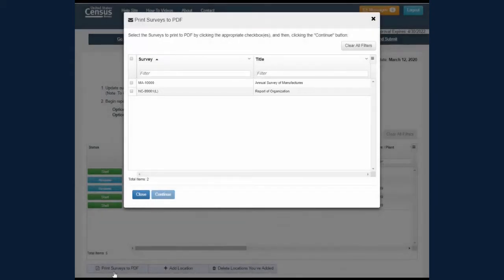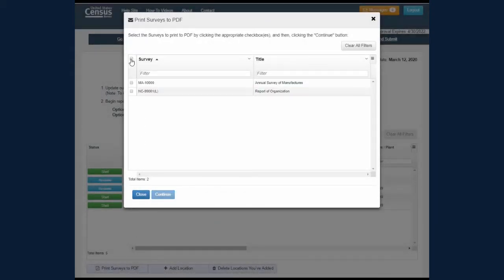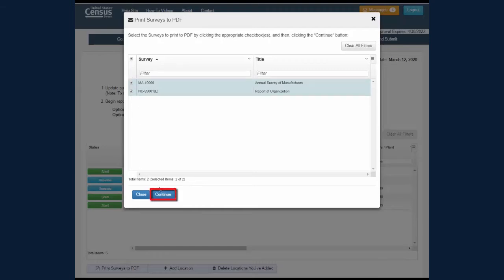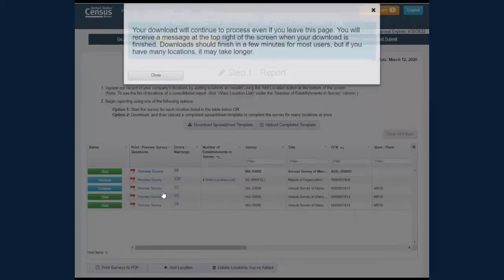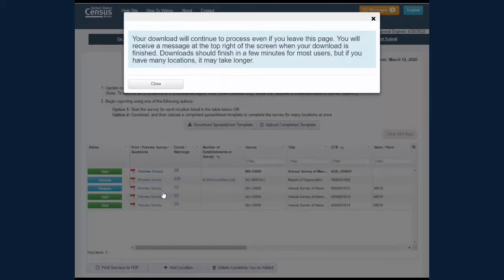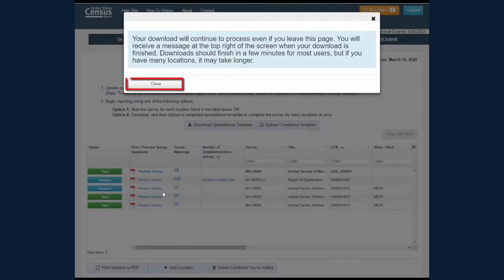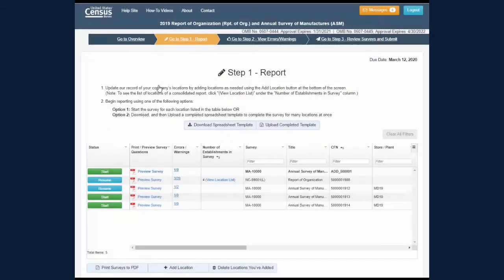Select the surveys by clicking the checkboxes. Clicking the checkbox at the top will select all surveys. Clicking Continue will bring up a dialog box informing you that your download will continue to process even if you leave the page by clicking the Close button.